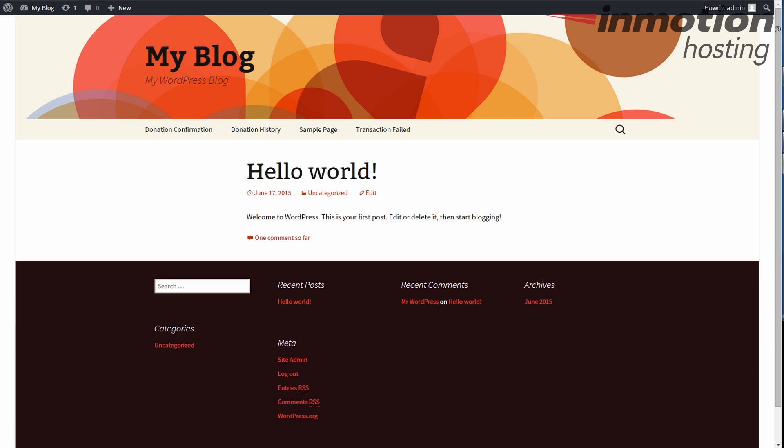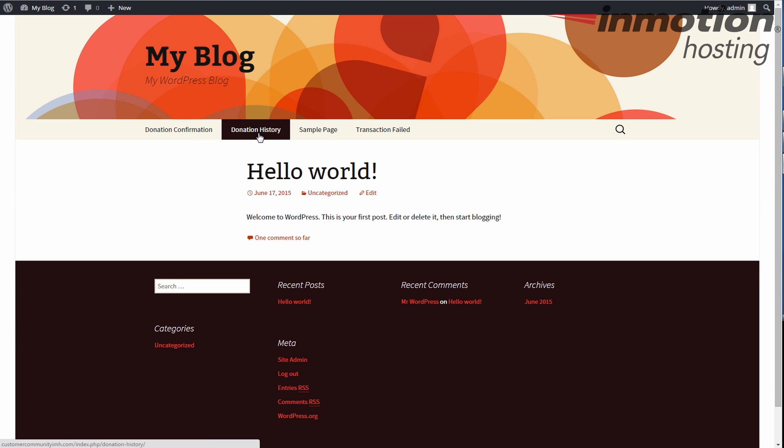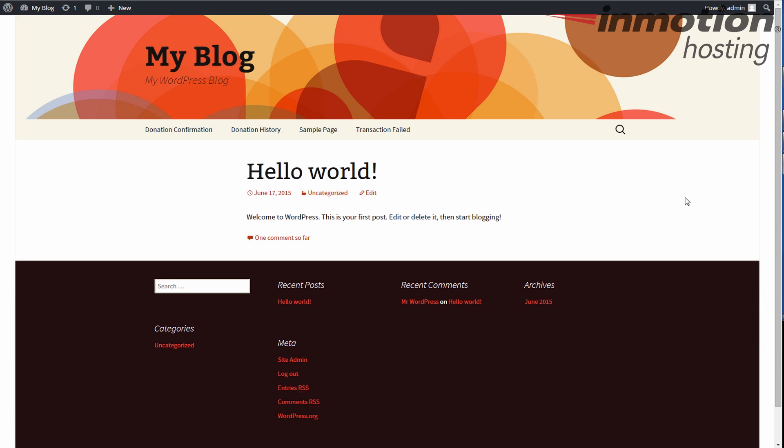The menu here shows differently than it does on the 2014 and 2015 themes. These pages here, Donation Confirmation, Donation History, and Transaction Failed, don't show on the newest theme. It's a different layout. But they do show here.